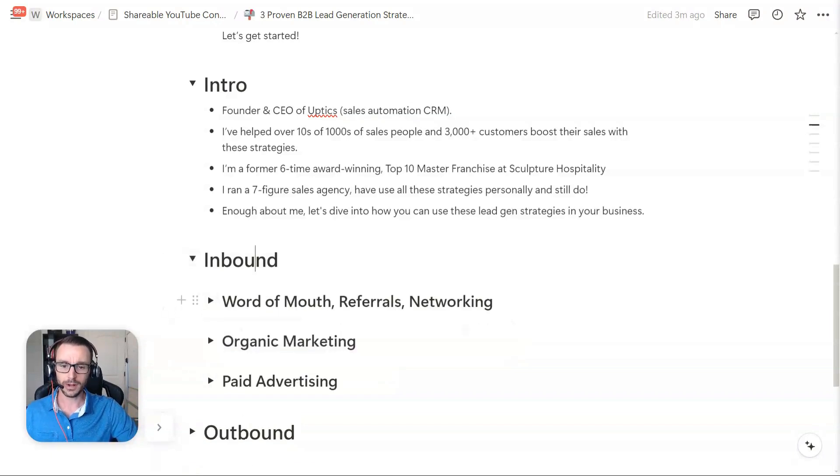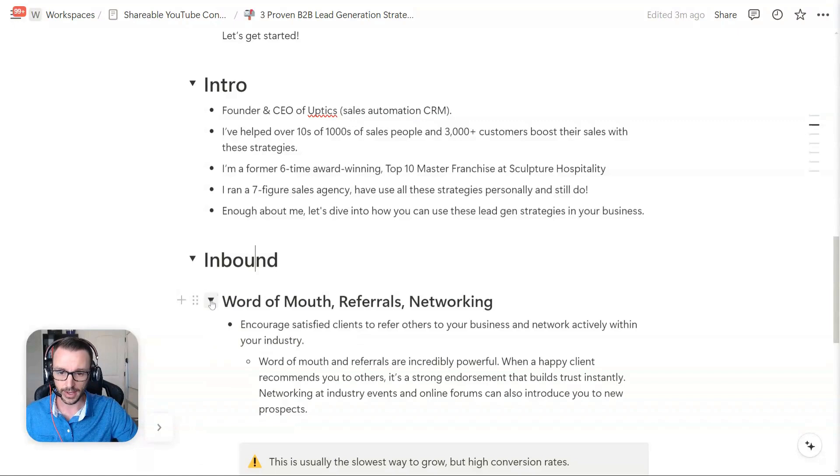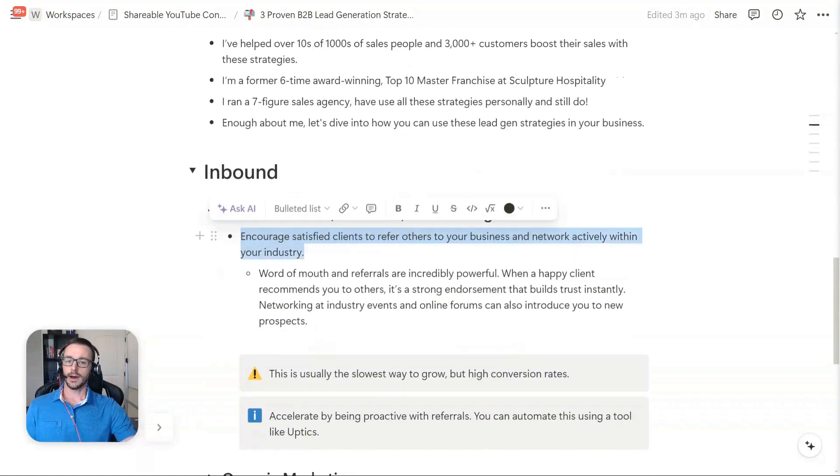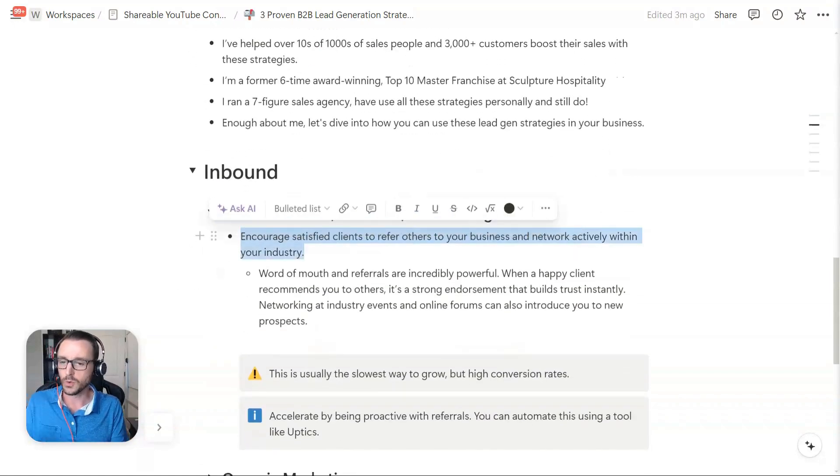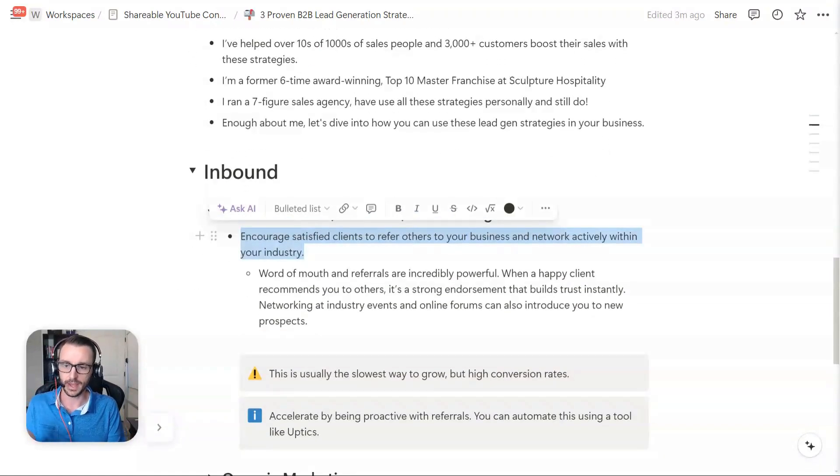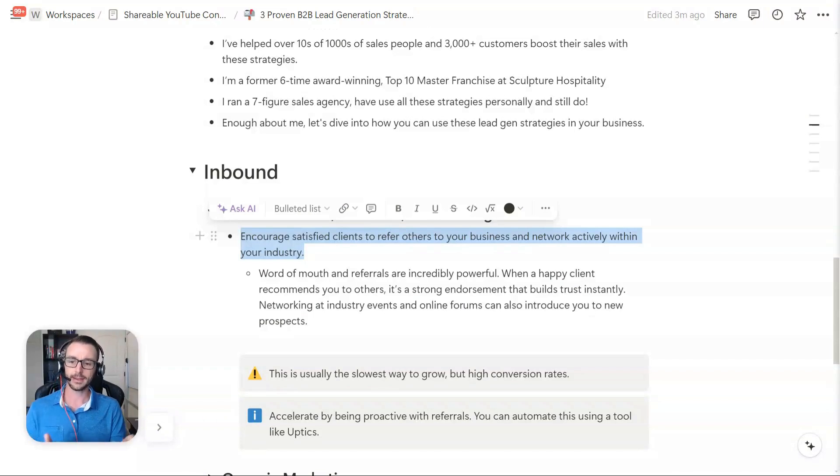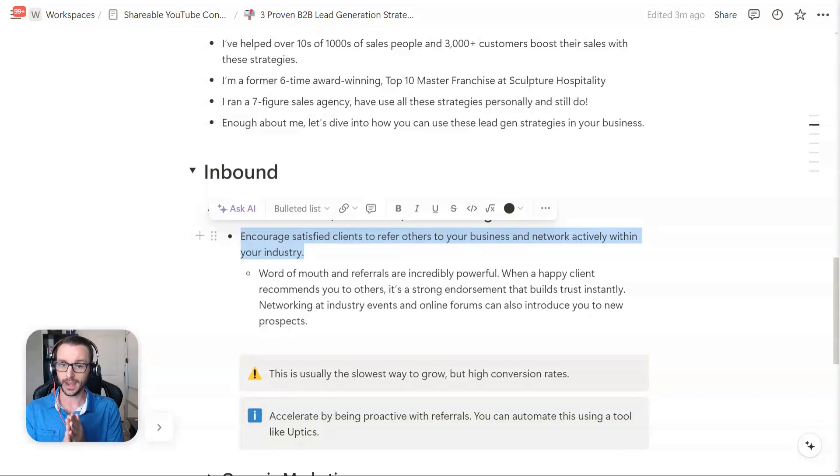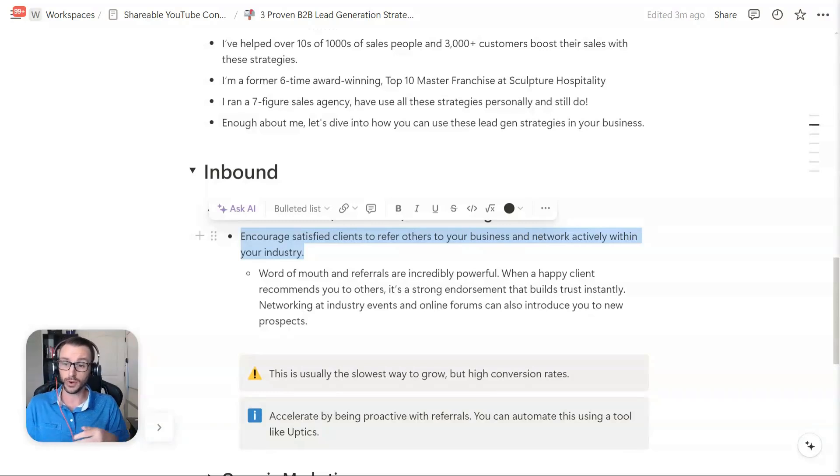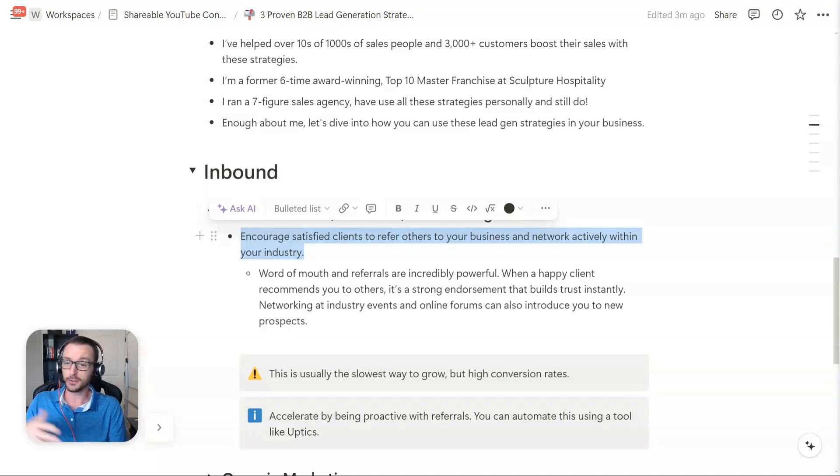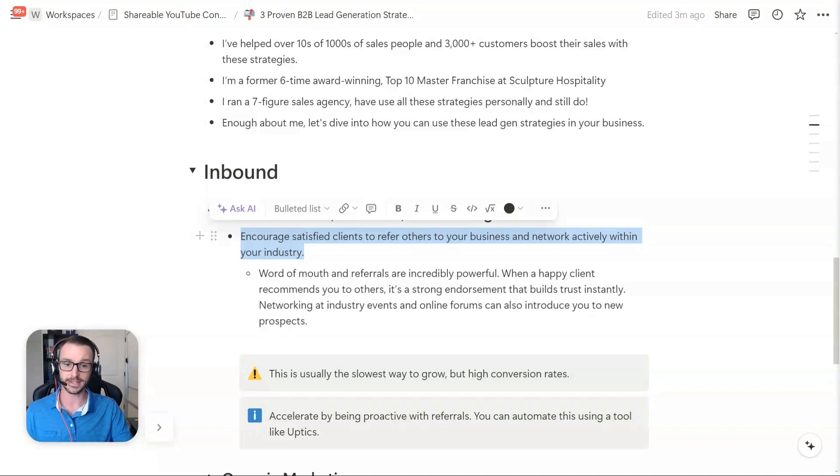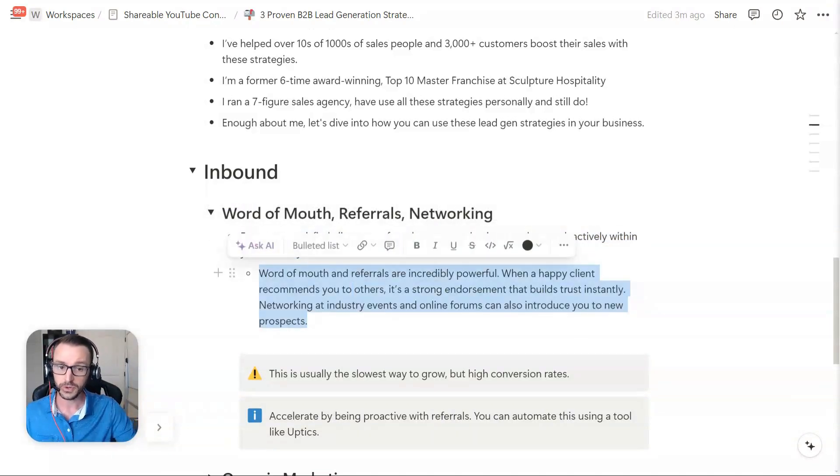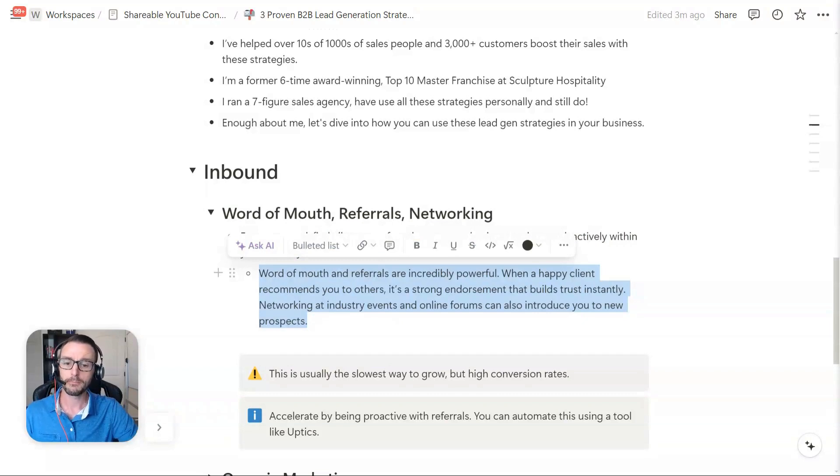The first one, word of mouth referrals and networking. This is where most people start in business. With just word of mouth and referrals. And it's a great channel to get business by getting your current customers or even your friends, your relatives, other people in the industry to refer you business. It can be very, very powerful to get referrals.